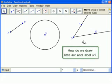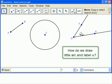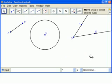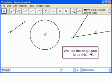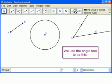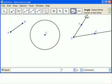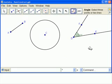In real life, with a pencil, we would draw a little arc here and put an alpha here. The only way you can do that in Geograbra is to use the Angle tool. So we click on the Angle tool. Click on E and then D and then F, just like you would read it.